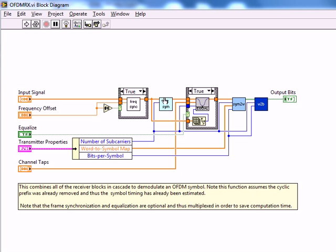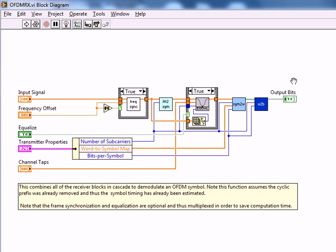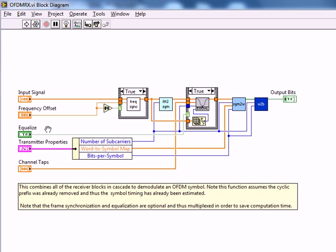With that, we are once again multiplexing the various functions that we just created, as to whether or not we're actually going to be using them, in order to save time or rather computational complexity. Similarly, we have the option of equalizing or not, so you don't need to specify the channel taps or frequency offset if you are simply working on software or some other channel where they're not an issue.